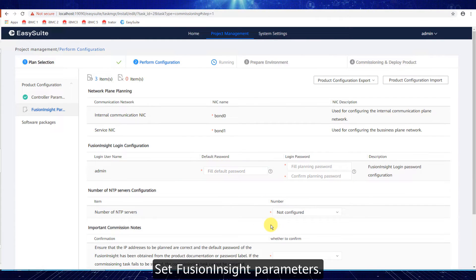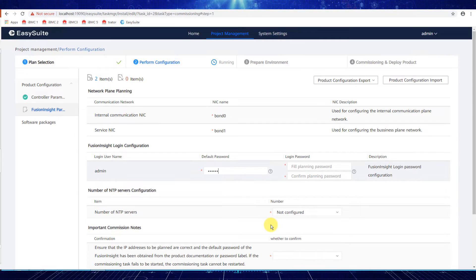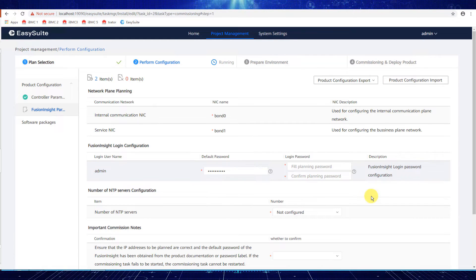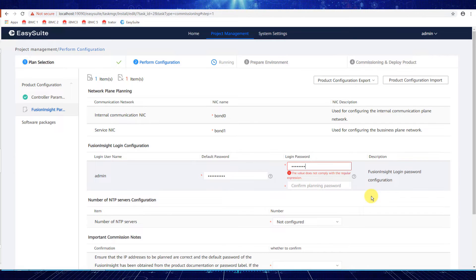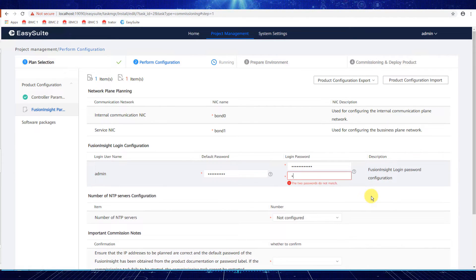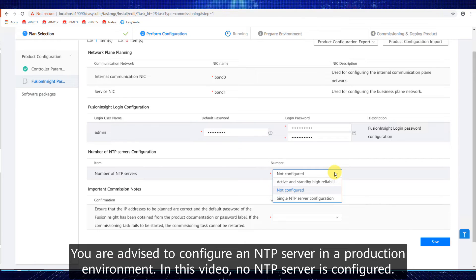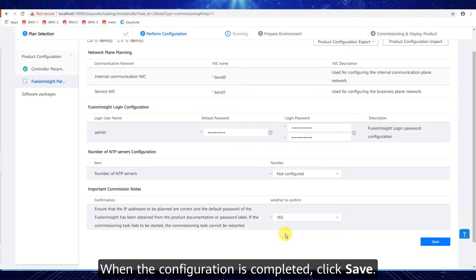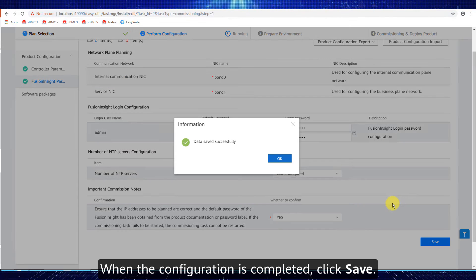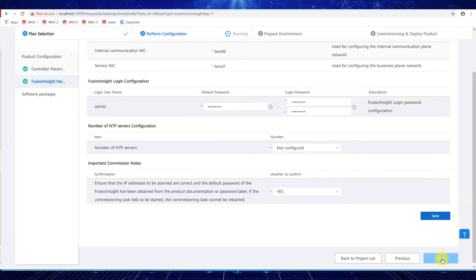Set Fusion Insight parameters. You are advised to configure an NTP server in a production environment. In this video, no NTP server is configured. When the configuration is completed, click Save, then click Next.